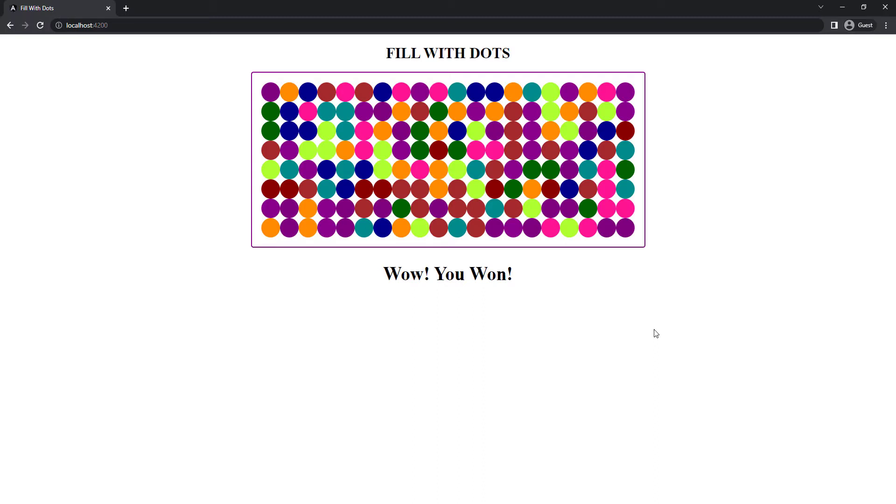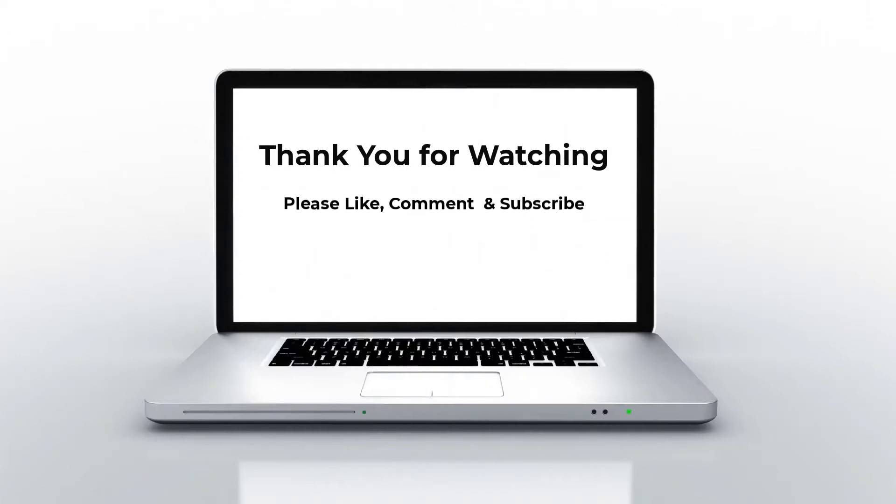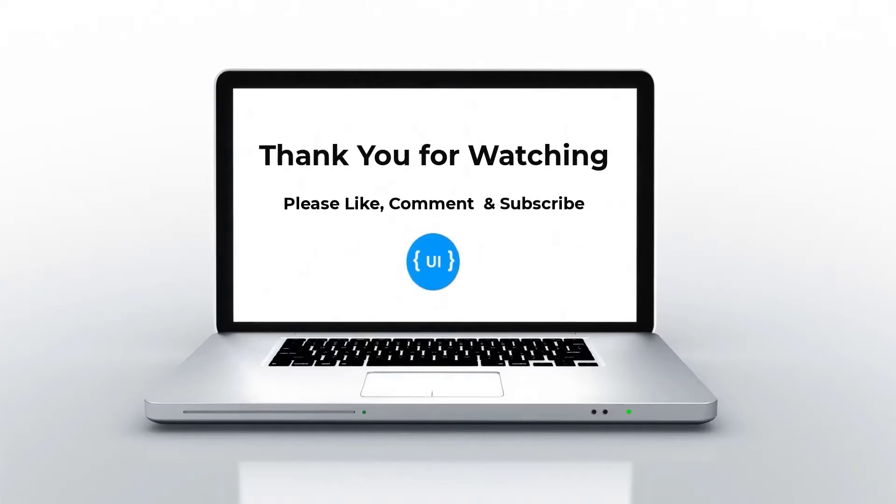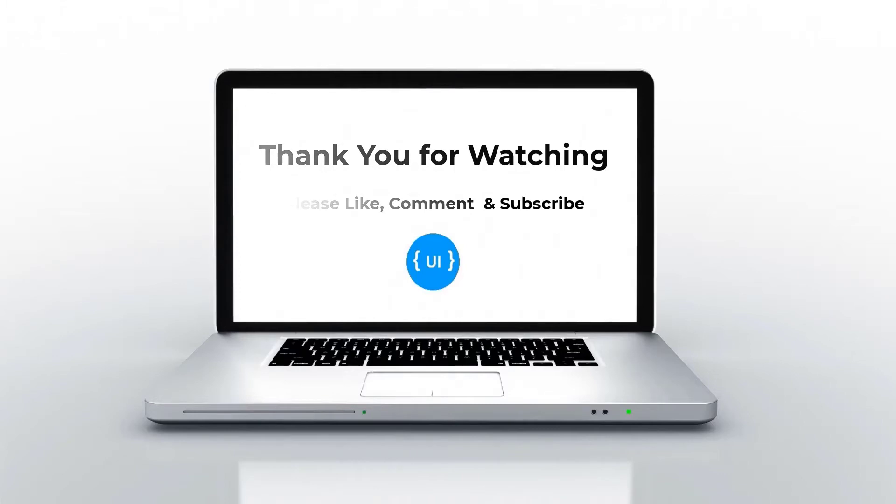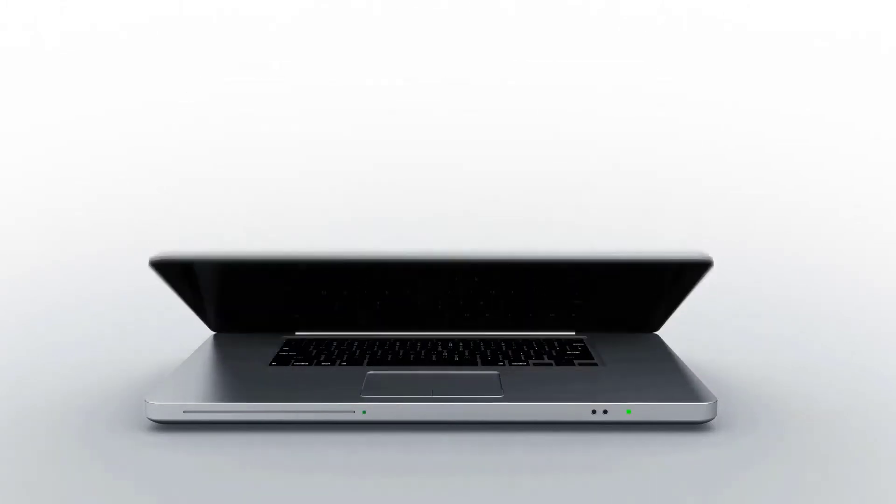Don't forget to try this game in the deployed version. The link is in the description. And I'll be happy if you develop this game on your own by following this video. If you want the code, you can get it from the GitHub link in the description. And please don't forget to subscribe and support me. I'll be back with another concept soon. Thank you. Bye.